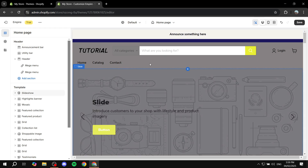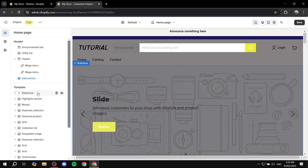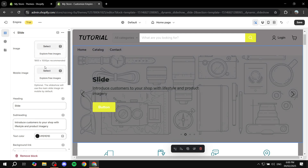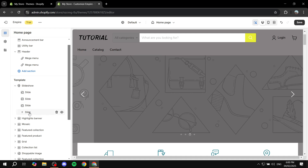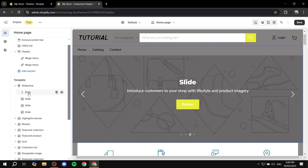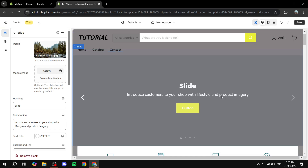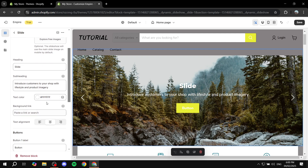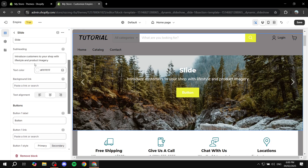That covers the basics of editing. The same approach applies to every element you want to add. For example, if you want to edit the Slideshow section, you can click on it from the left panel or directly on the canvas to change everything in the slide. A slideshow consists of different slides — currently there are four. Click on any slide to change the image, heading, subheading, text color, background, and button style.